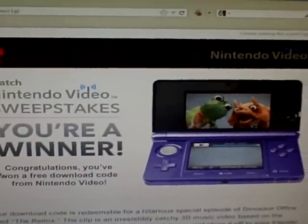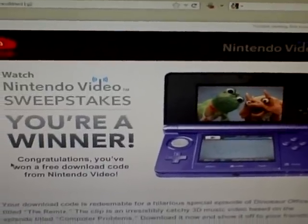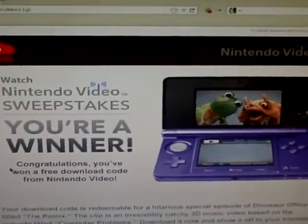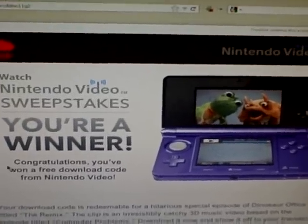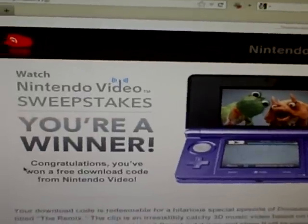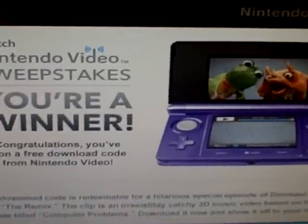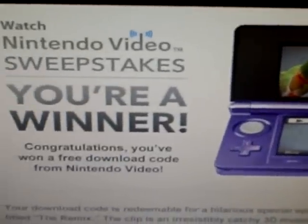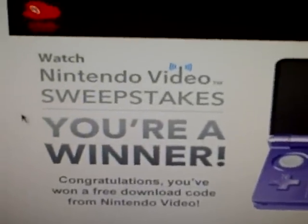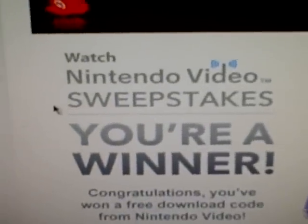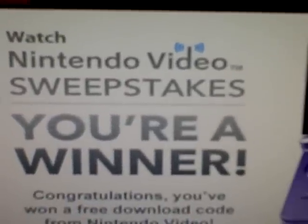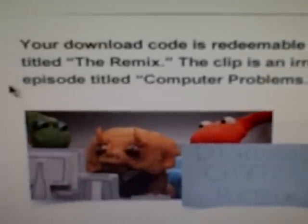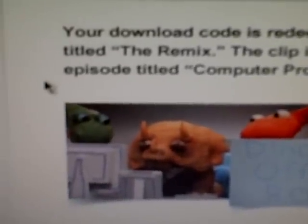Hello everyone. Today I'm going to be doing a quick little video showing you guys how to enter a download code on the Nintendo 3DS eShop. I just got this email from Nintendo not too long ago saying I won this download code for the special episode of Dinosaur Office The Remix. It's this little video series that the Nintendo 3DS has.